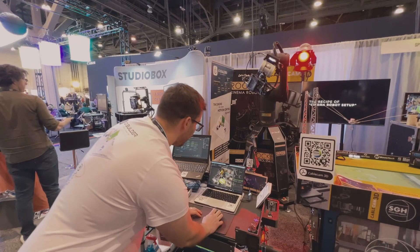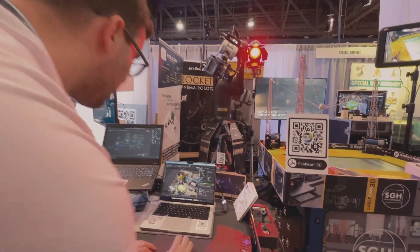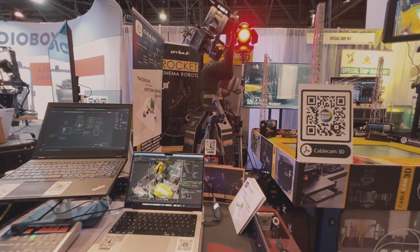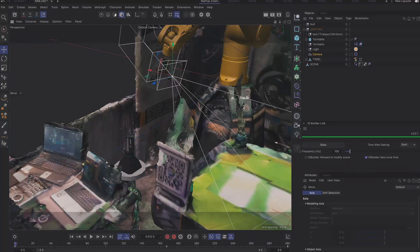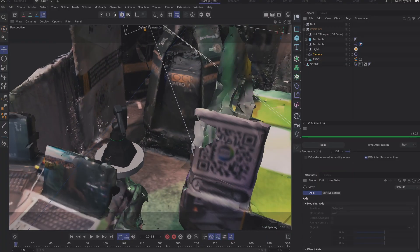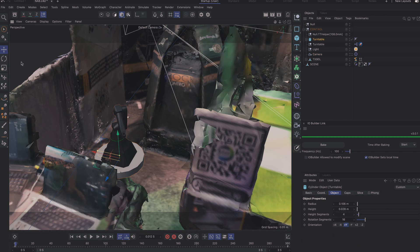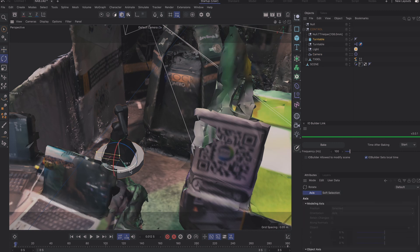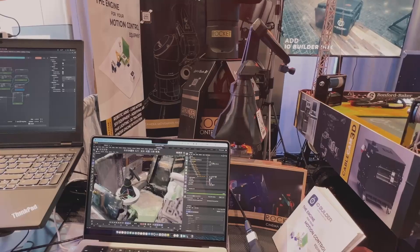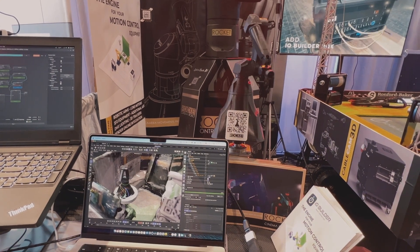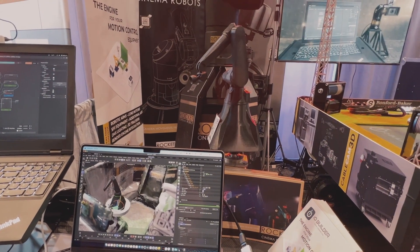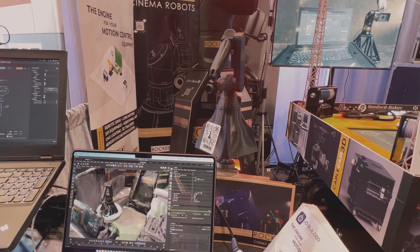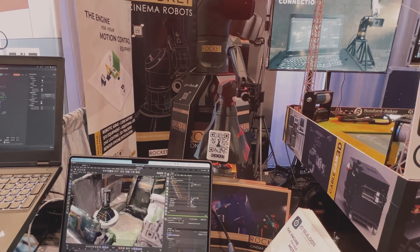We have the turntable here — I'm going to zoom in. I can choose the rotation tool here in C4D and I can rotate it just like that. I'm dragging the virtual turntable in C4D, rotating it with the rotation tool, and the real object follows it. We can keyframe this also.